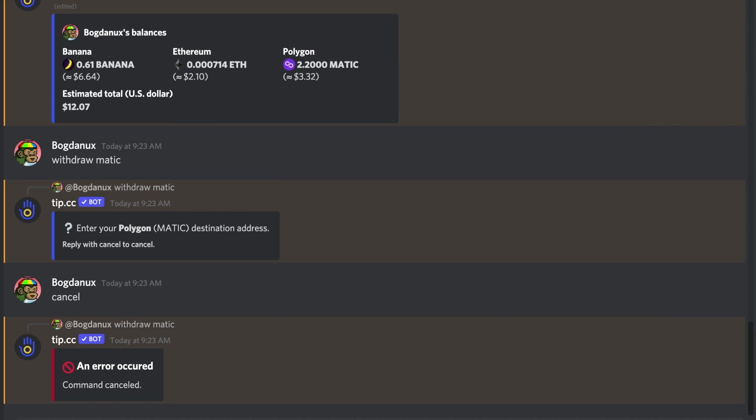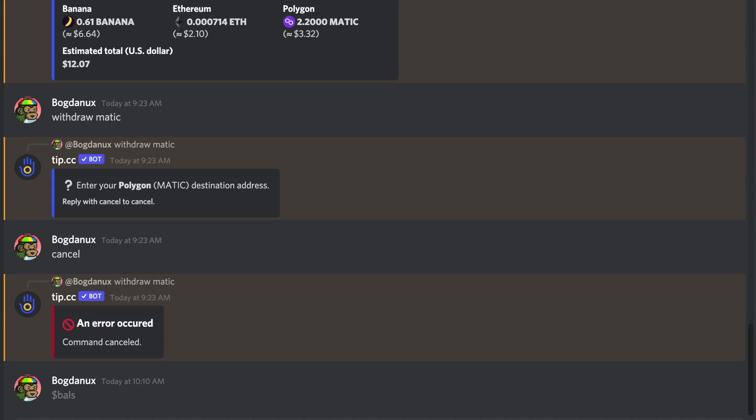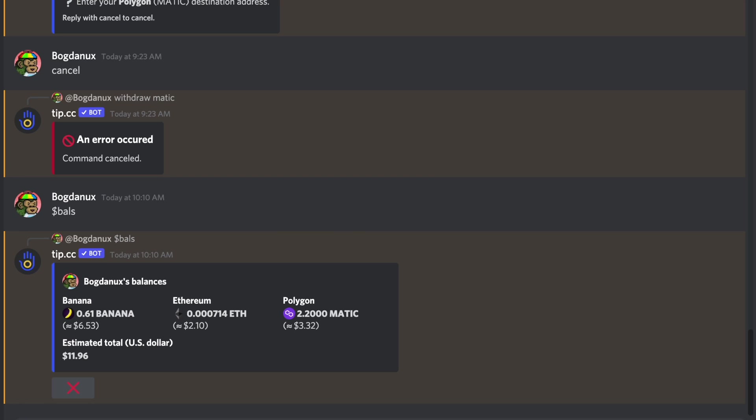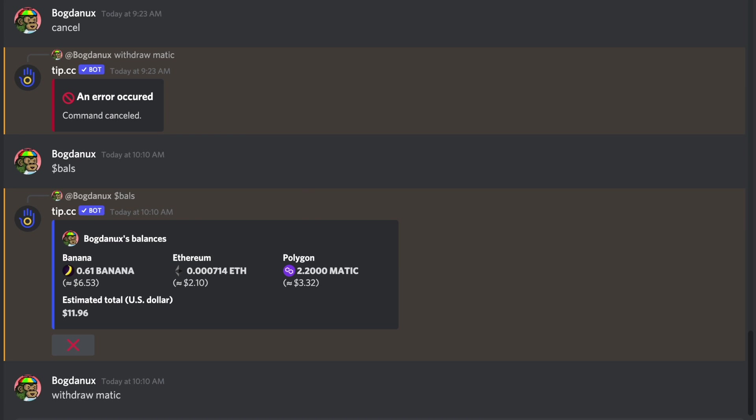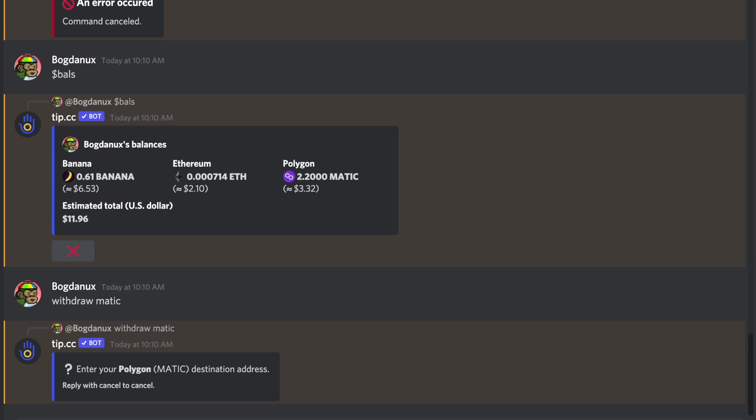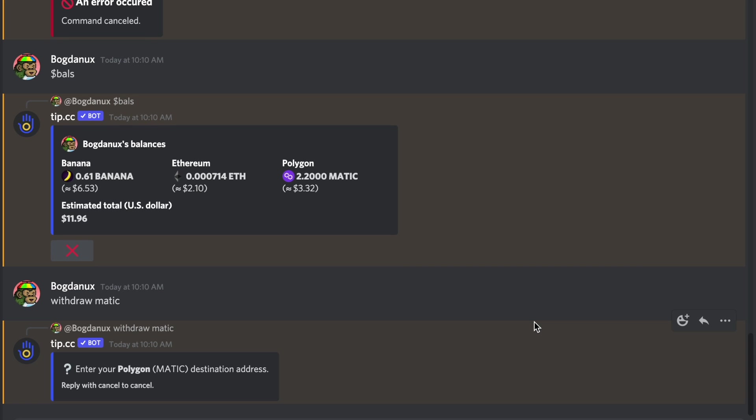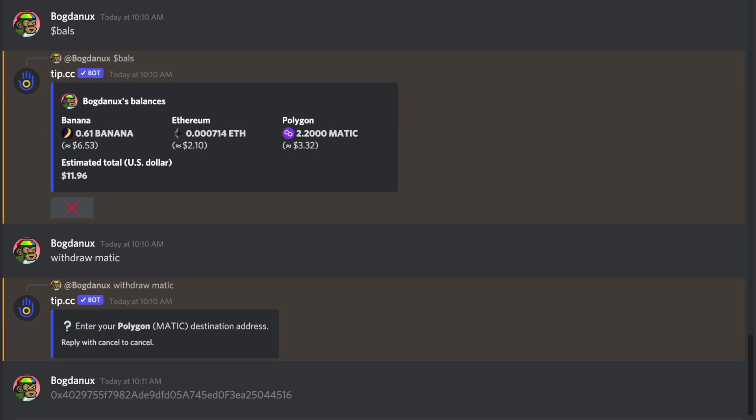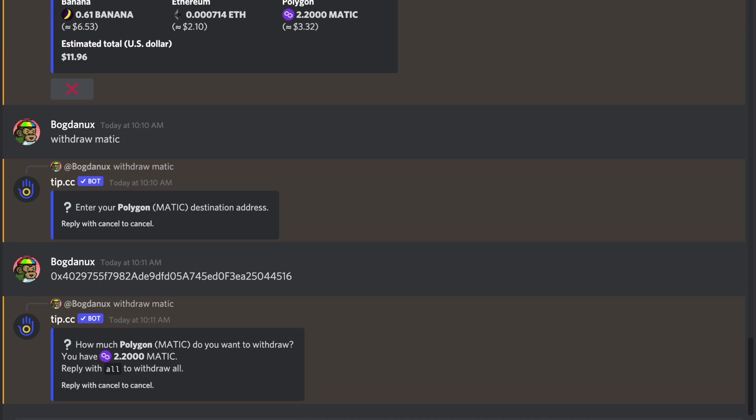In order for you to retrieve the tokens, you'll have to send a direct message to the tip.cc bot with the following commands. $BALSE shows all your balances, withdrawMATIC initiates the withdrawal, then you have to paste in your wallet address, and specify how much of your total balance you want to withdraw.